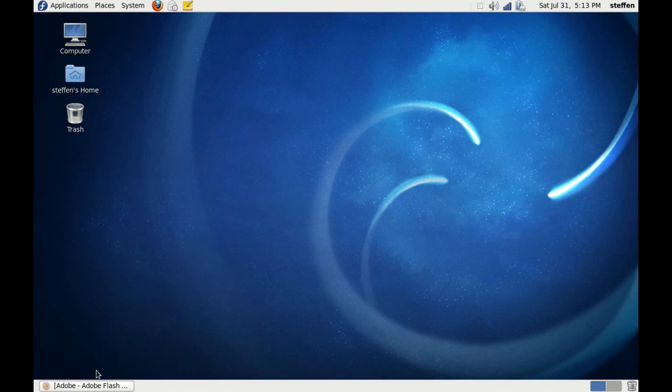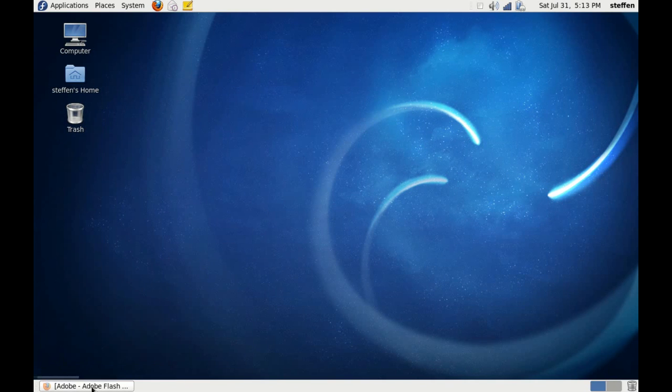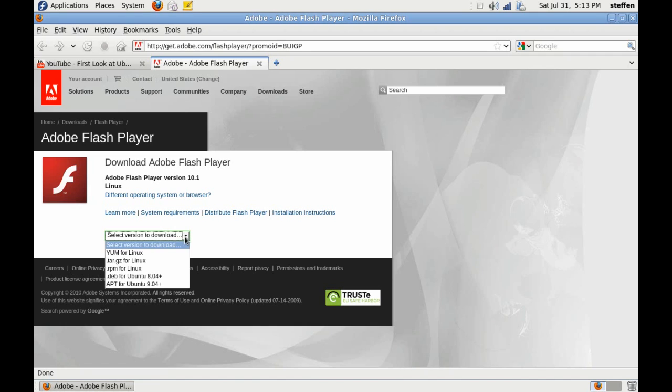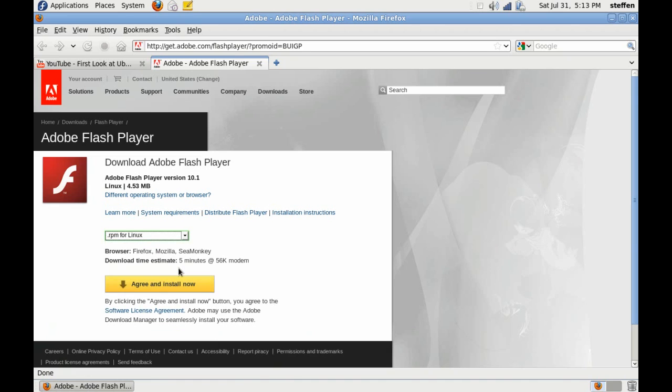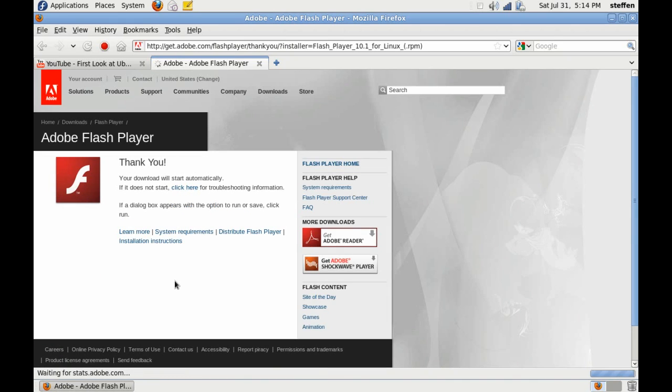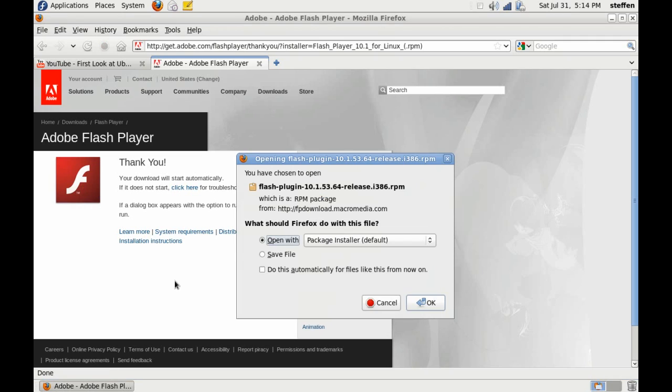But now I just want to show you how to install, for example, Adobe Flash on Fedora. So what you do is go to adobe.com and select this one, .rpm for Linux. Select that one and agree and install.